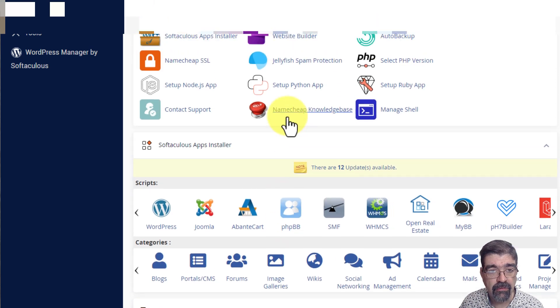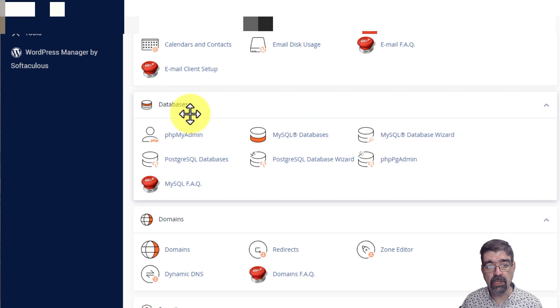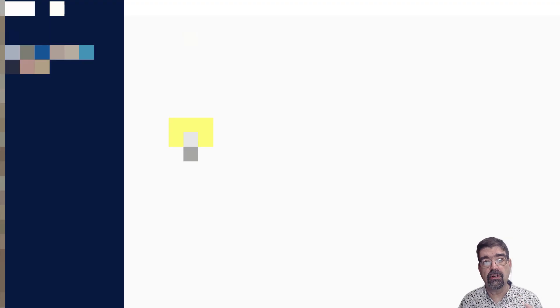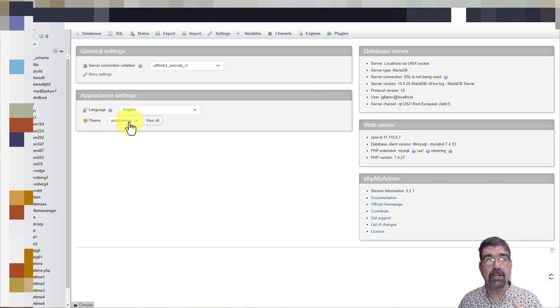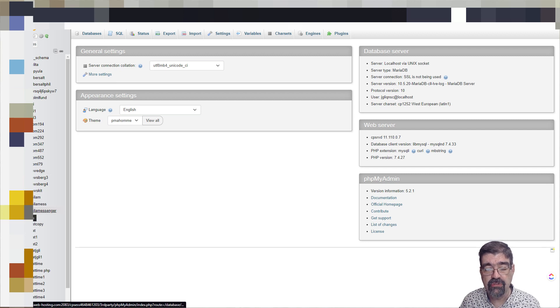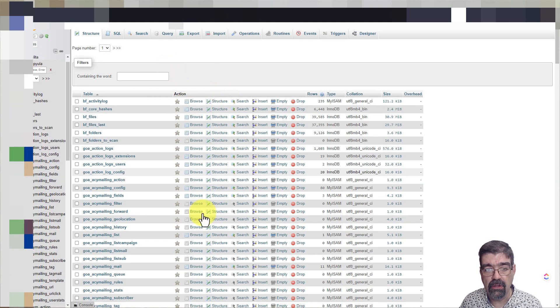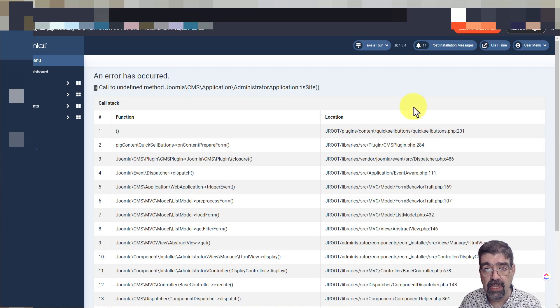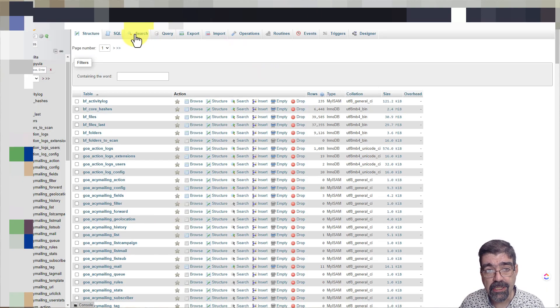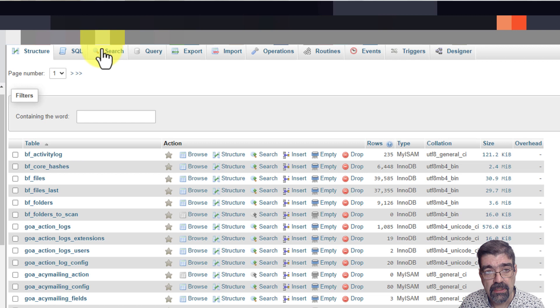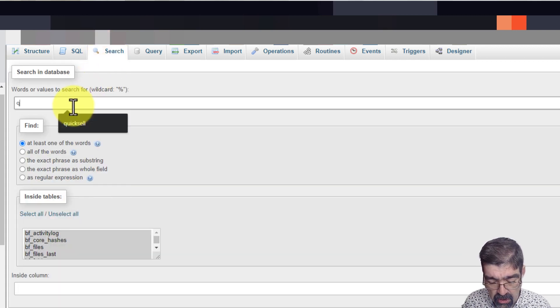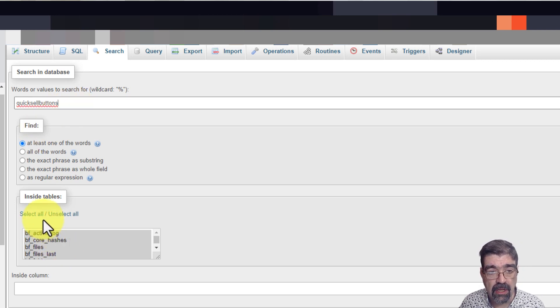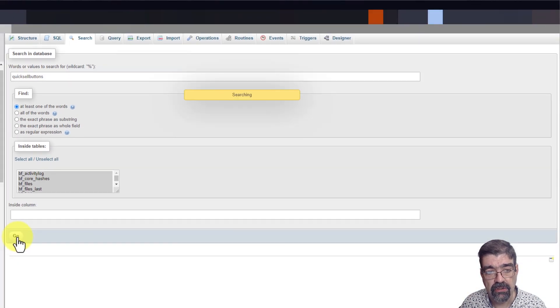Alright. So we're going to go back to control panel. And now we're going to look for the database area. And here it is. And we're going to look for something called phpMyAdmin, which is a tool that allows you to look right inside the database for your site. Now, look, down here, we've got a lot of databases to choose from, but we already know the name from before. So we're going to just click on it in this left column and we'll be presented with all of the tables here. Now, remembering that the plugin in this case that we're looking for is named quicksellbuttons, we're going to click on the search tab and then we're going to search for quicksellbuttons.